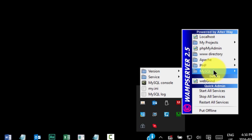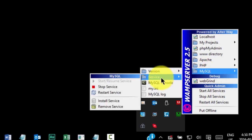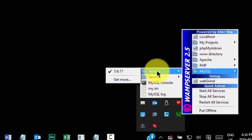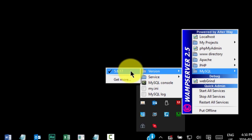Next, you'll see a number of submenus and quick access files. The first is the MySQL menu. Here you can get the MySQL version. In the service subfolder, you can also stop, restart, or uninstall the MySQL service. We can see the version is 5.6.17.